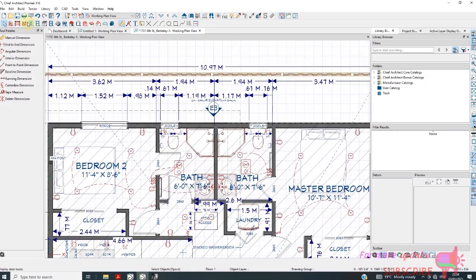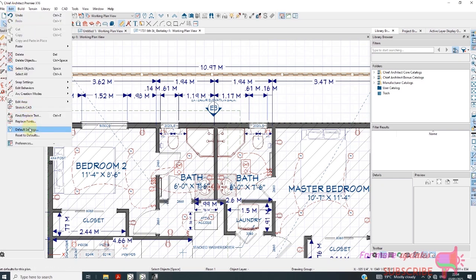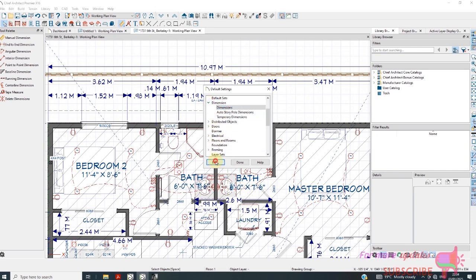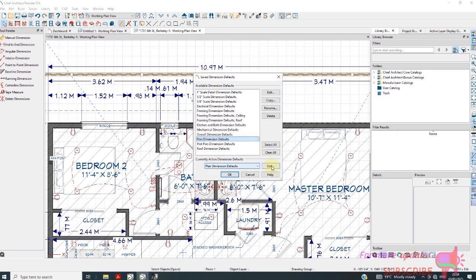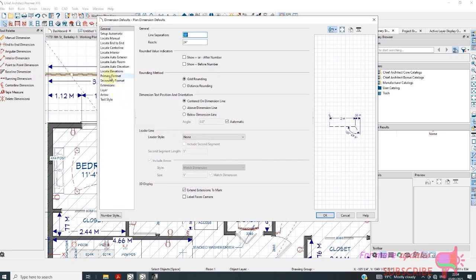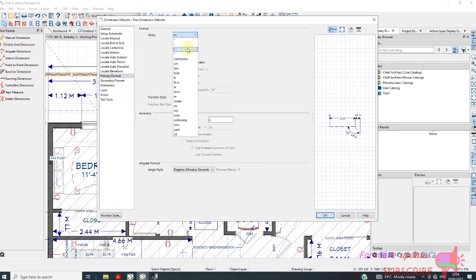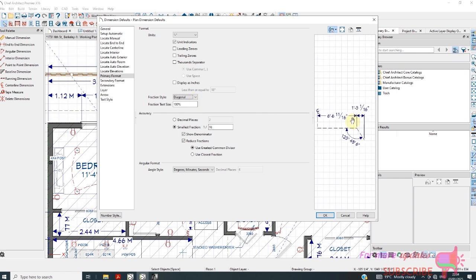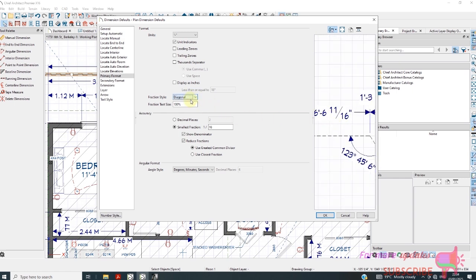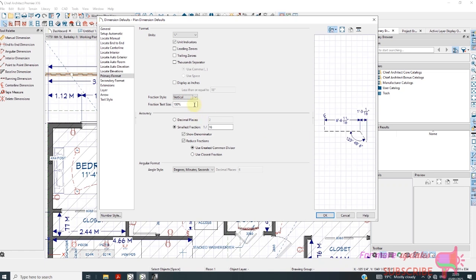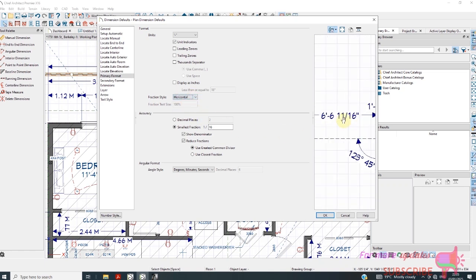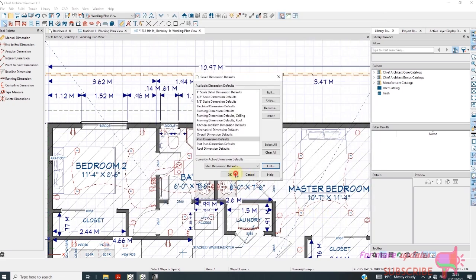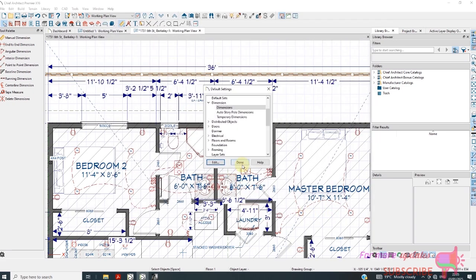We can change back to the original default settings. Edit, Dimension, Edit, then Primary. Use indicator, smallest fraction. The smallest fraction is 1/16. The default was like that, you can change to diagonal, vertical, or horizontal. That is the default, click OK. Done.